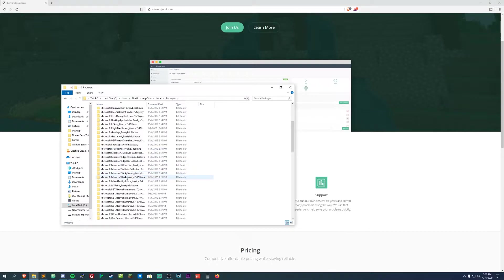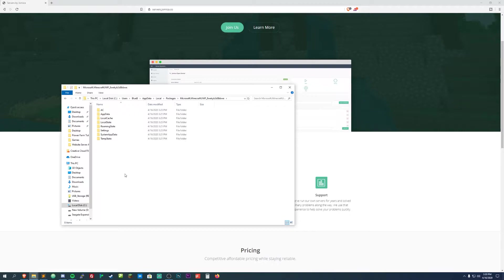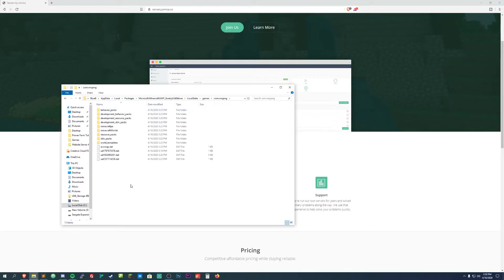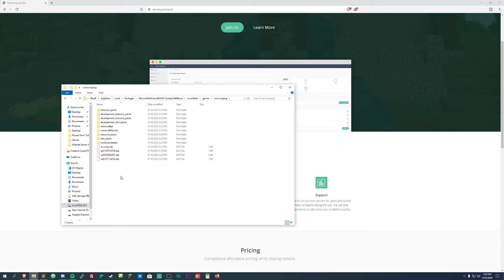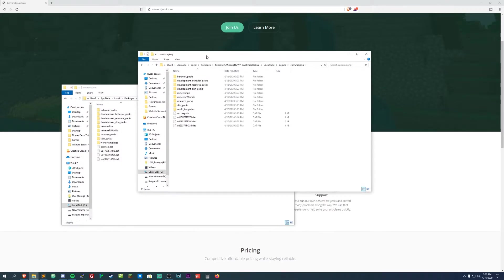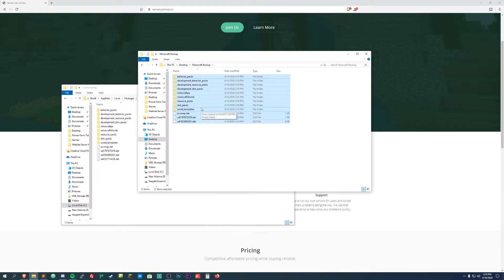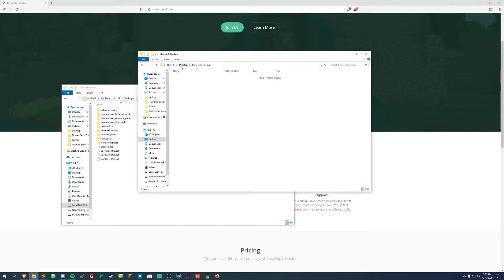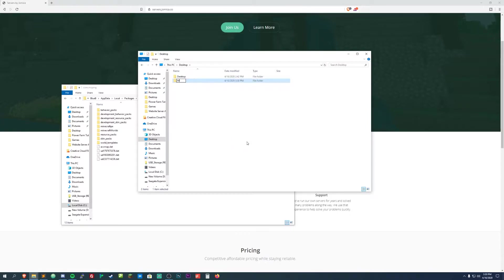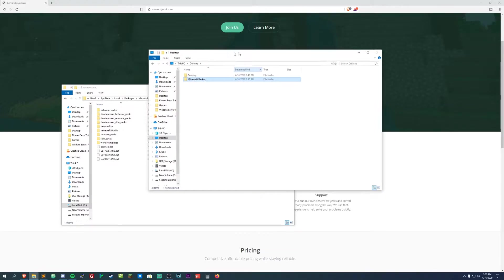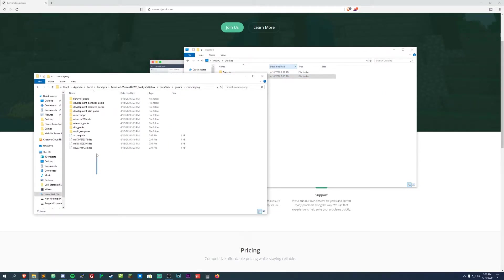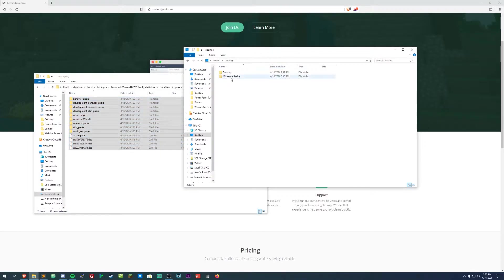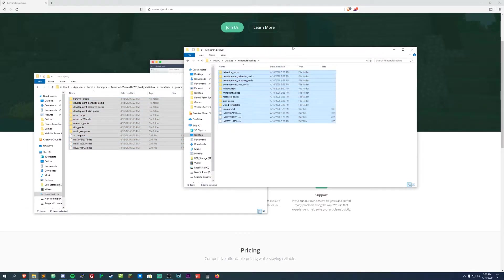Open that and then local state, games, and then com.mojang. You're gonna select all these, and before you do that I would do a new window, just do ctrl+N, and that'll pop up a new one in the same area. Go to the desktop, and we're gonna go into the Minecraft backup folder. Actually I'll just delete that and then right click on the desktop, do new folder, Minecraft backup. Then go back into where your current Minecraft game is, select all the files and then you can ctrl+C which will copy it and then paste it into here.